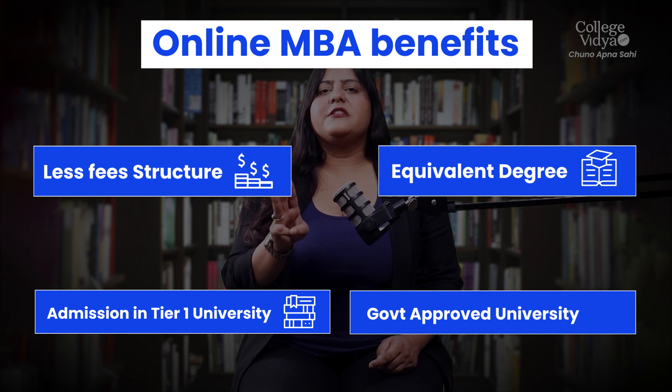Also, if you want to do a regular MBA but don't clear the entrance exam or don't make the merit list, you may have to compromise by joining a university that doesn't offer great results or placements. Instead, through online admission, you can get into a Tier 1, government-approved university and get all the services there, without compromising on quality.